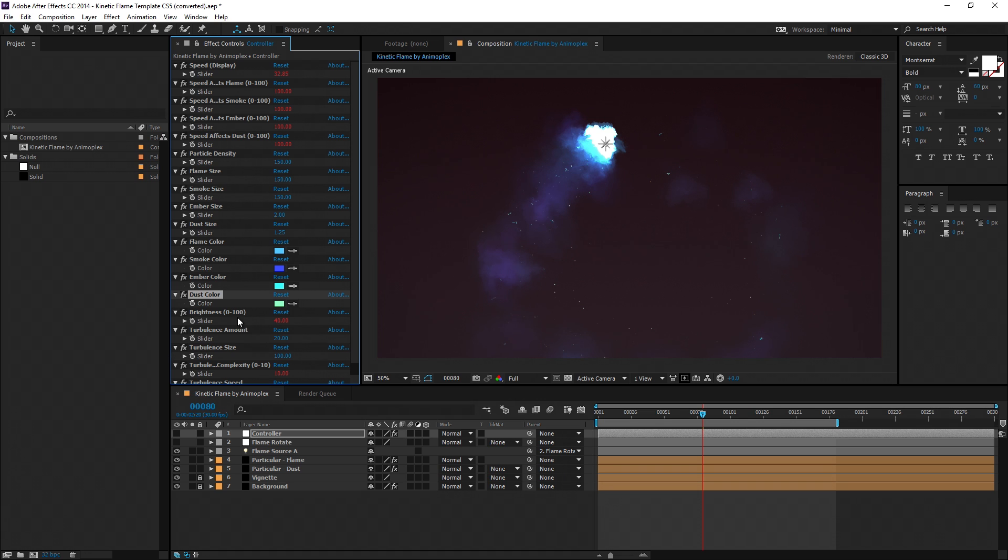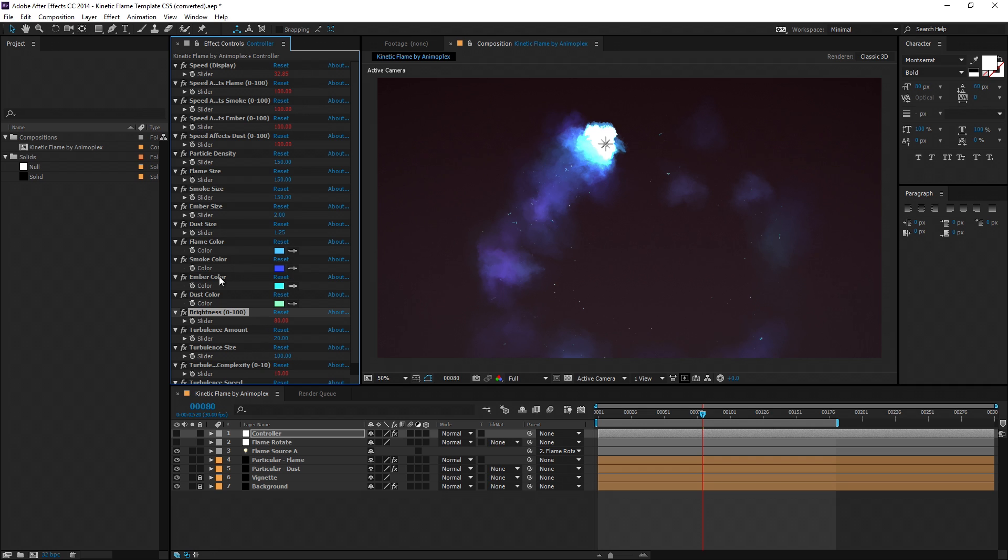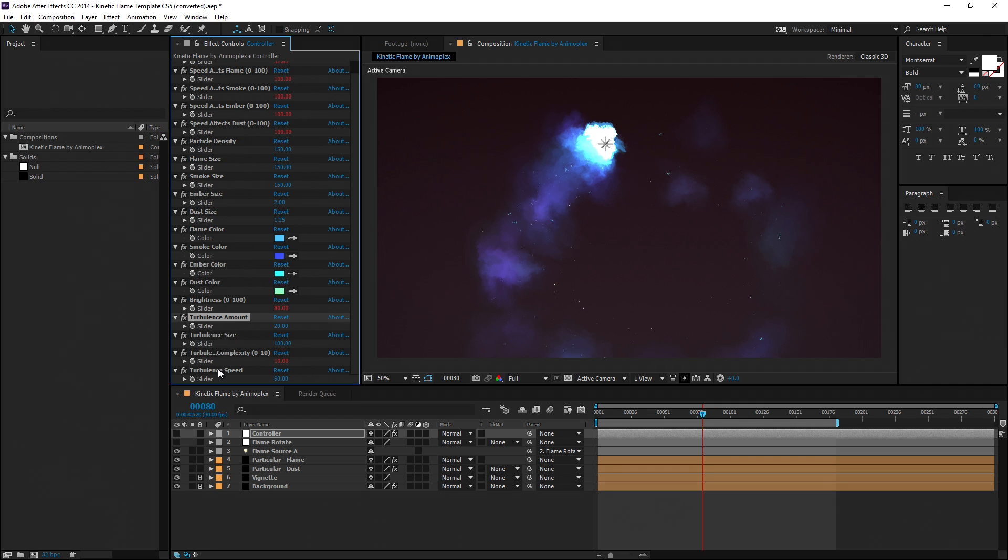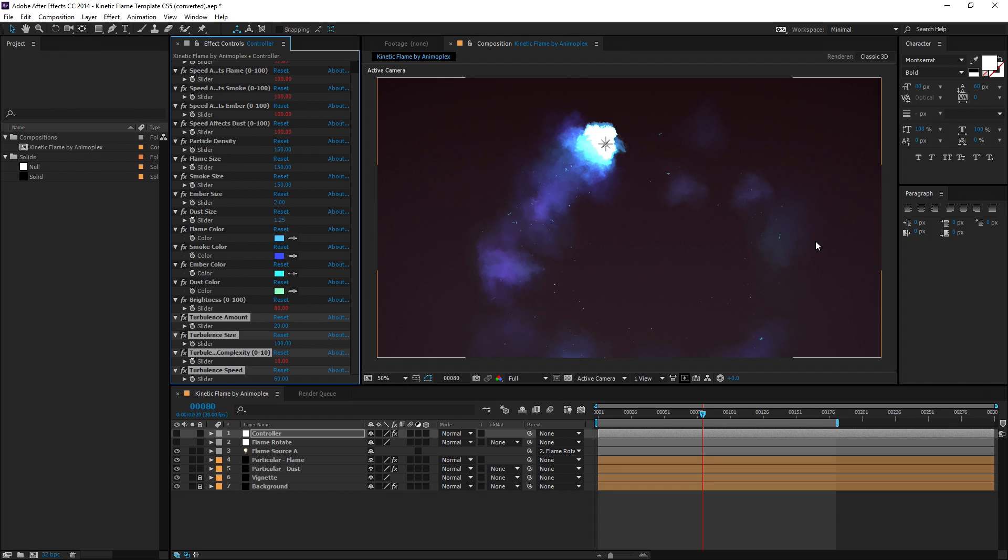Now the brightness setting is meant to just boost the brightness value. This is going to be really useful on lighter backgrounds. And finally, the four turbulence effects here control how turbulent the flame, smoke, and embers appear after emission.